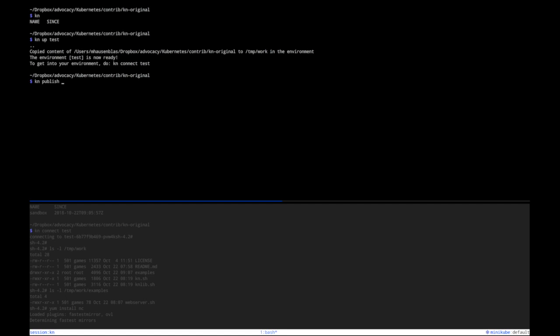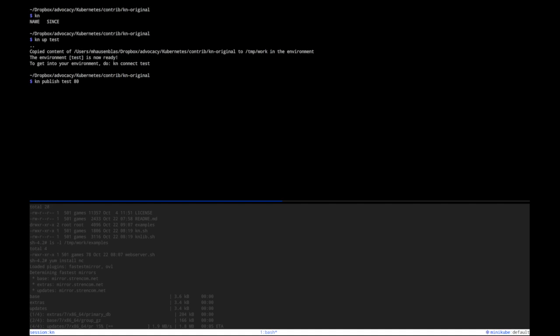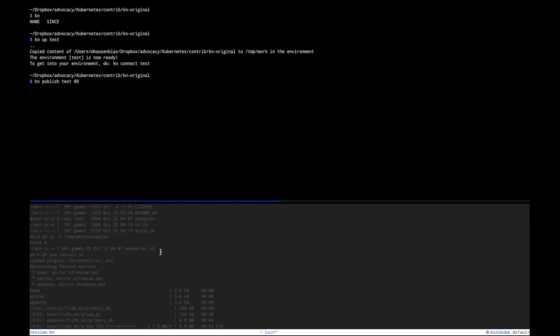So here I need to say, I need to give it the name of the environment and then which port in the environment has a certain service that I want to publish. If I'm only doing that, kn publish test 80, it will essentially do a port forward to this port 80 and I can locate it on the local machine.